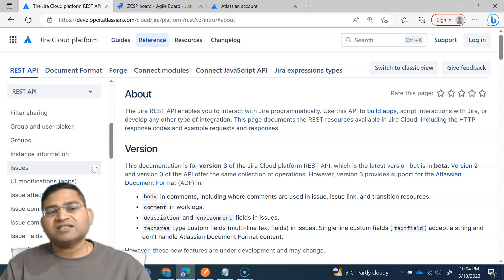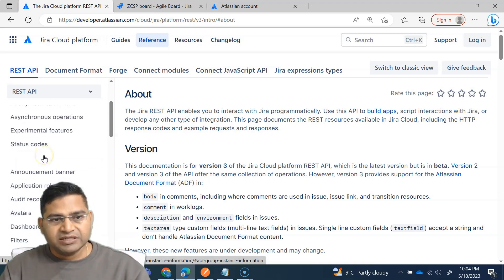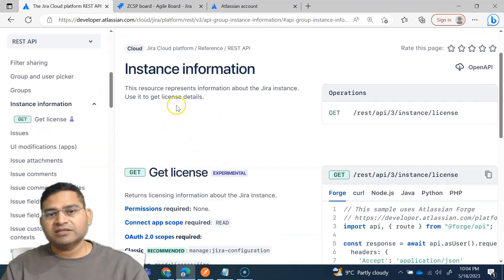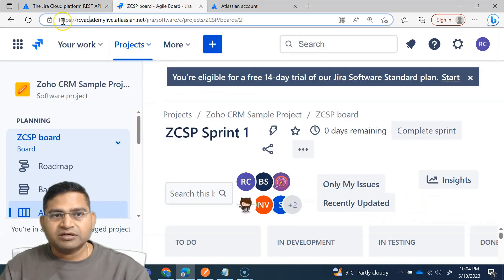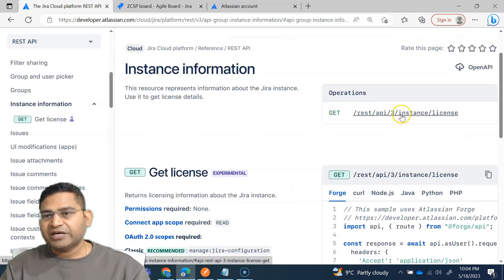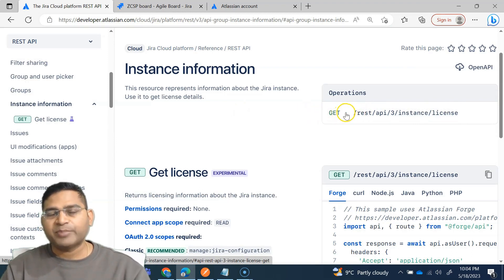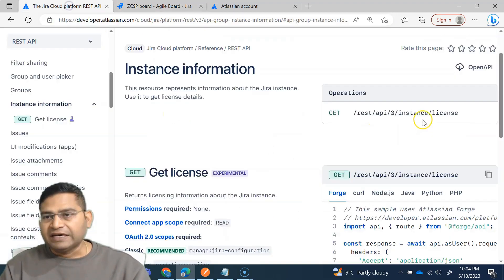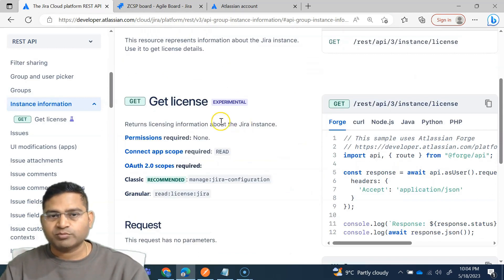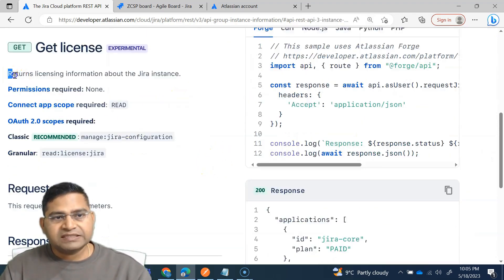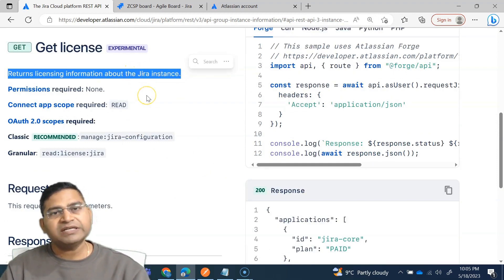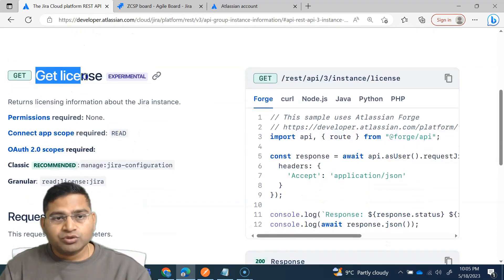Let me scroll down to the instance information section. Instance information is where you get details about the instance you are accessing. The endpoint is rest/api/3/instance and then license information. Before the forward slash rest, you append your site URL and then trigger this request in Postman. The get license endpoint returns licensing information about the Jira instance. The GET method is supported, and permissions required are none. If you are unauthorized, you get a 401 response; if authorized, you get 200 OK.